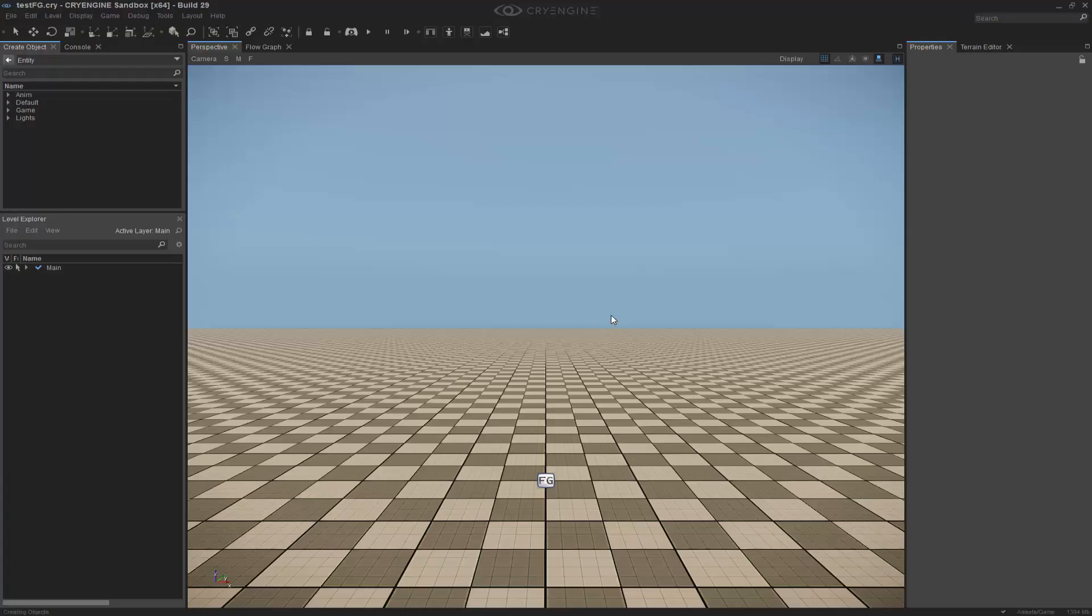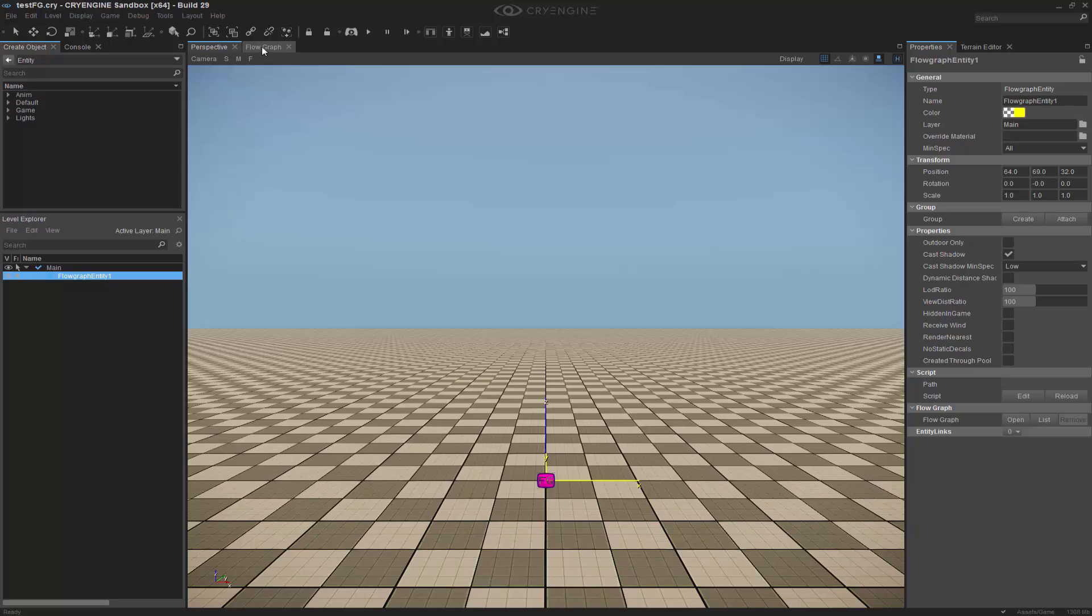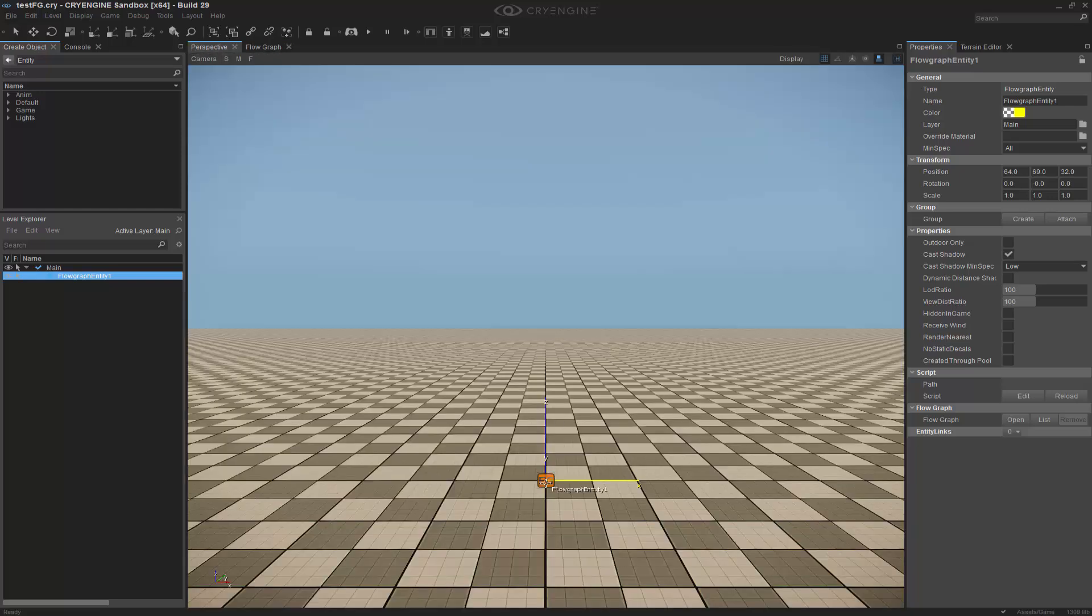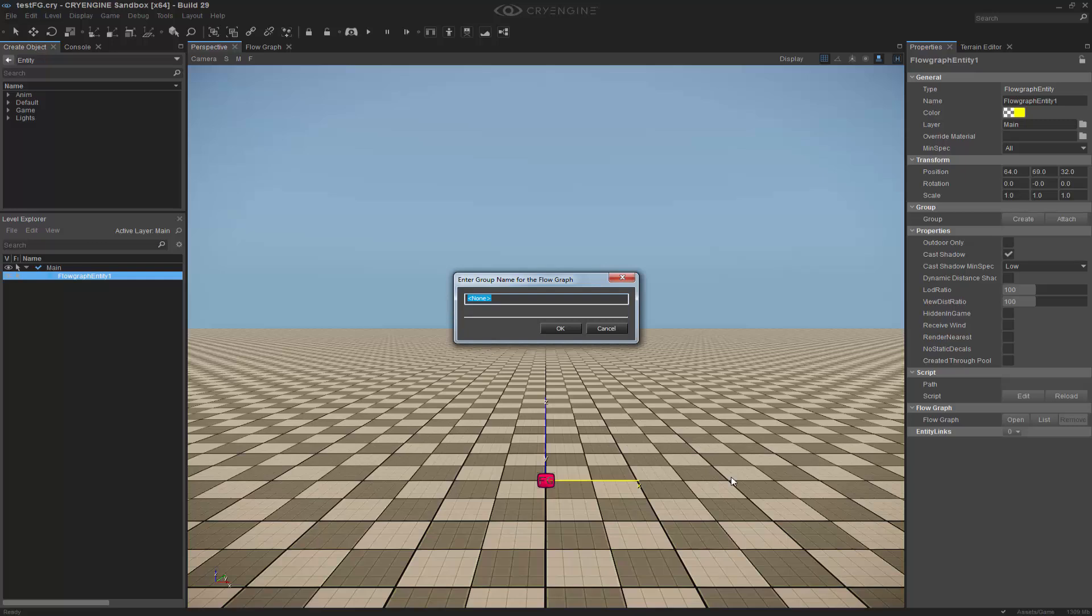So now that I'm in the level that I had before, we have our flow graph. What we're going to do is go to flow graph itself. We need to make the node. So FG test. We'll click OK.